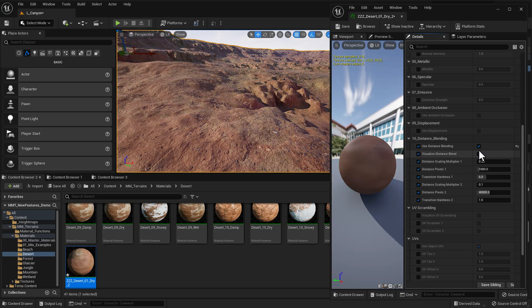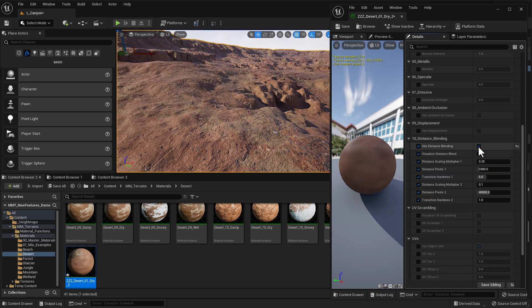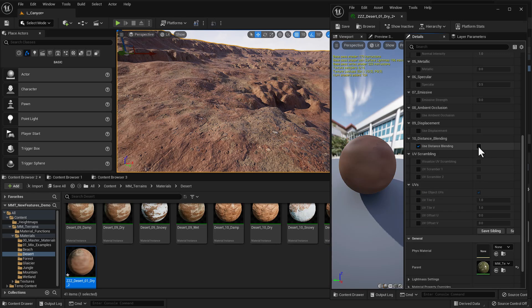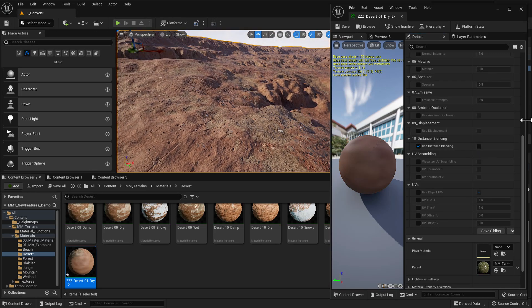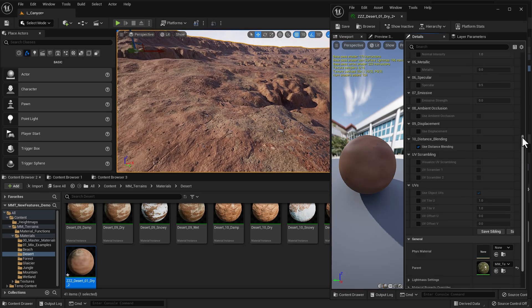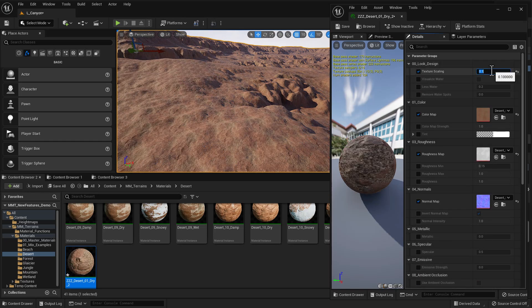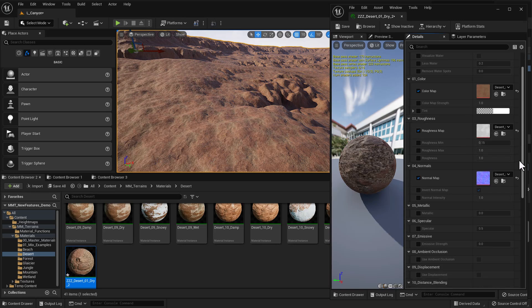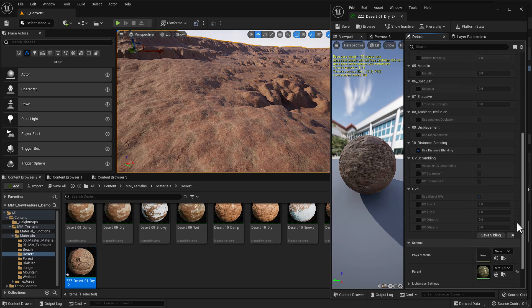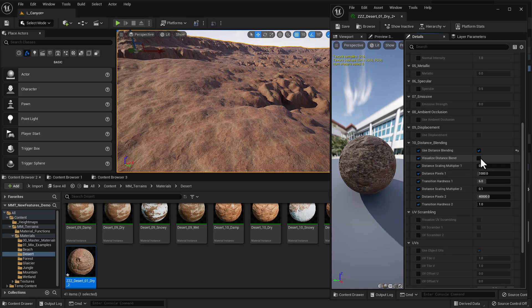Let me turn off distance blending right here. Turn it on, turn it off, right? You can see that as we look further into the back, and I'm going to just make this even a little smaller, 0.1. And we can really see this tiling happening. And again, if I come back here and I turn on use distance blending, we can see that that really solves a lot of the problem.